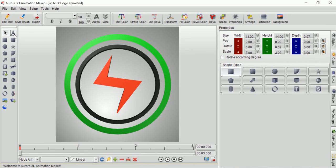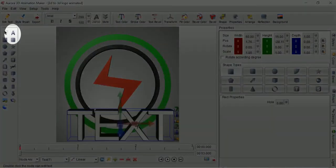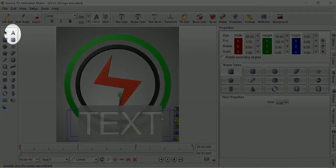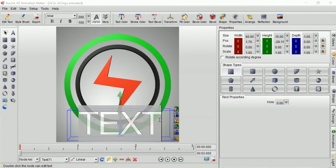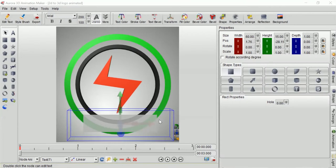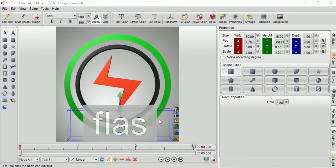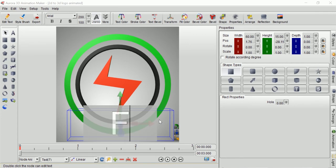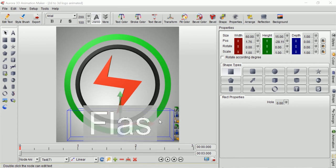I will add logo name by adding text tool located at the top of the main toolbar. Let's say my brand name is Flash. Here I can add a name and choose fonts that will fit to my logo design.